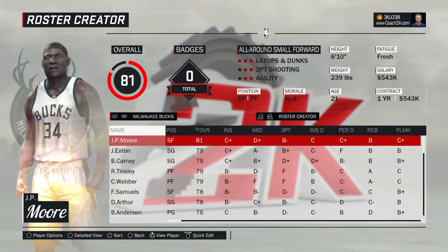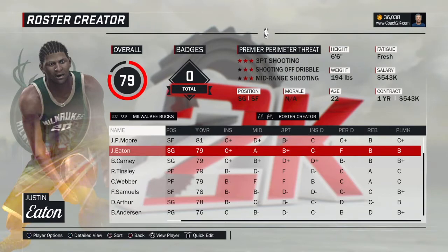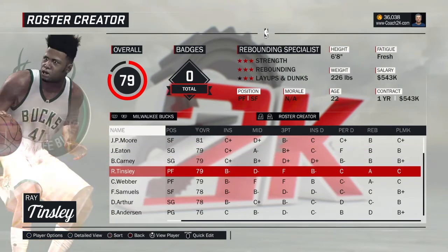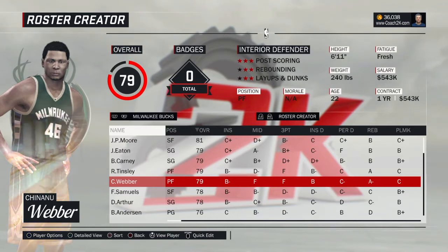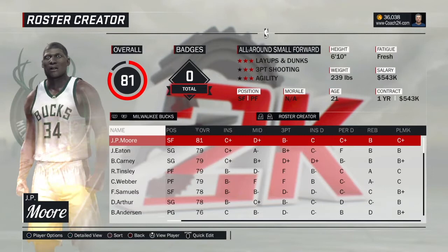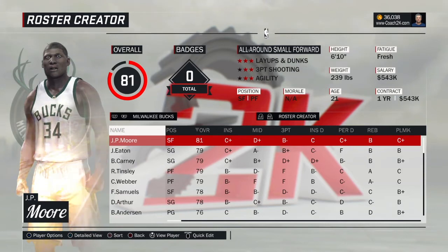Those are things I'm going to have to customize down the road. But a lot of the hard work has been done in coming up with names, how tall they are, and positions. Here you can see this guy's an all-around small forward, this guy's a premier perimeter threat, a lockdown defender, a rebounding specialist, an interior defender. A lot of the player types are created. But the downside is you still have a lot of work to do moving forward — I'll have to figure out how I want these guys to play and their tendencies.